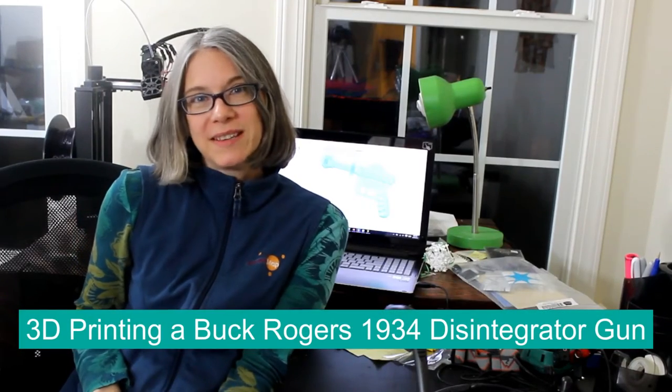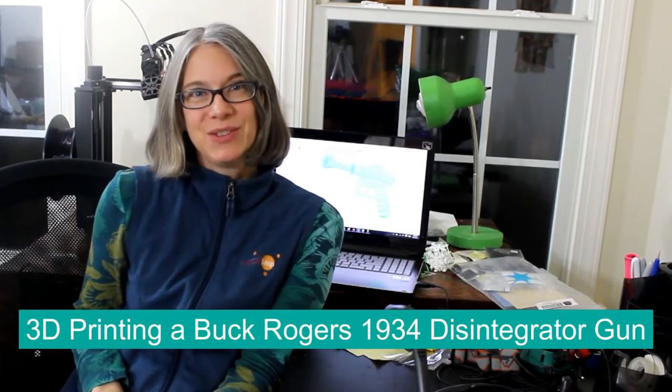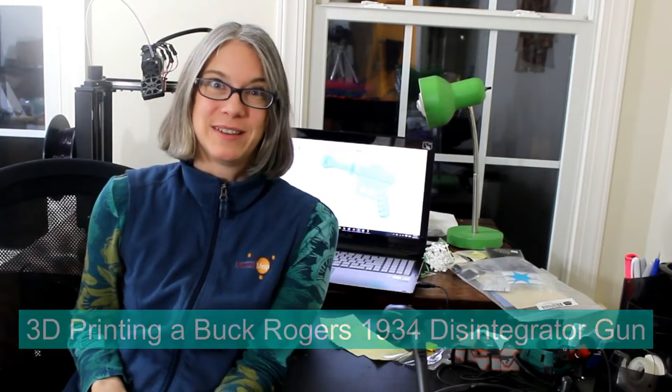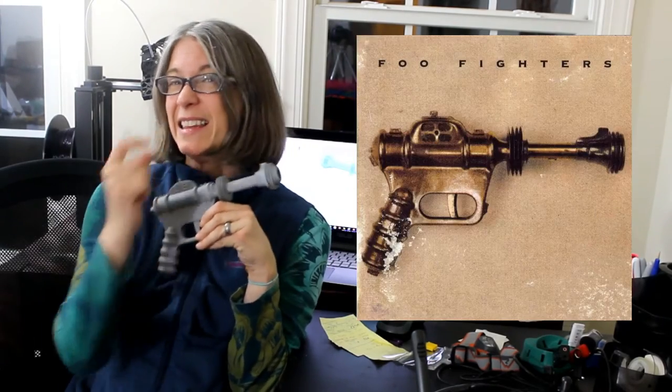On January 7th, 1929, the very first science fiction comic strip made its appearance and it was called Buck Rogers in the 25th century AD. About five years later a bunch of these little toy guns started to hit the market for kids. If this gun looks familiar to you outside the context of Buck Rogers, it may be it's also known as the gun on the Foo Fighters album. Some of those toy guns are in the Smithsonian in the Air and Space Museum outside Dulles, Virginia.